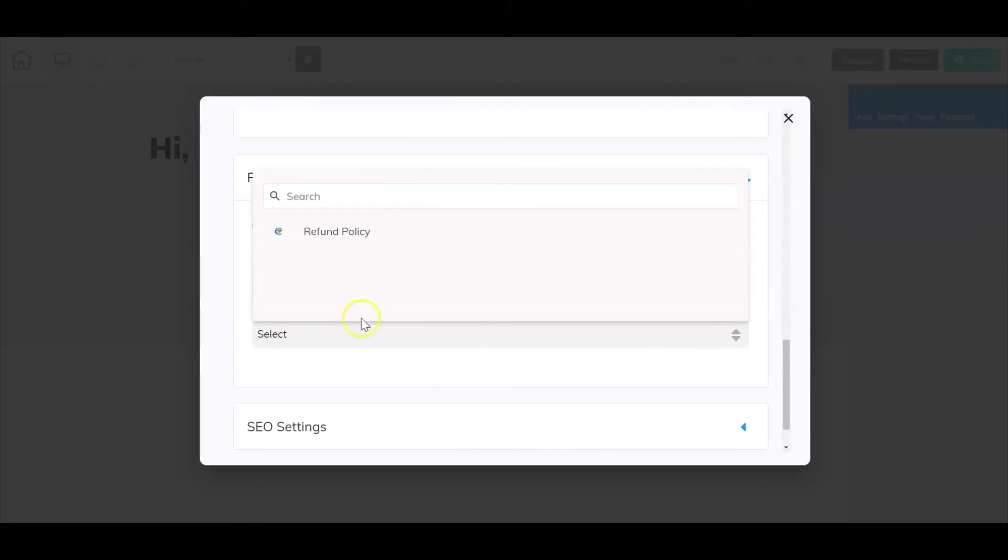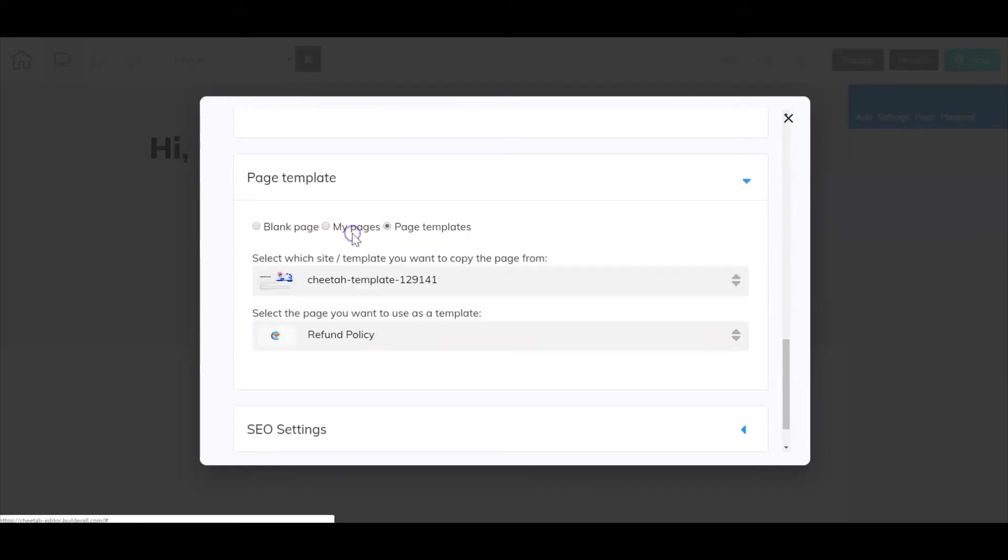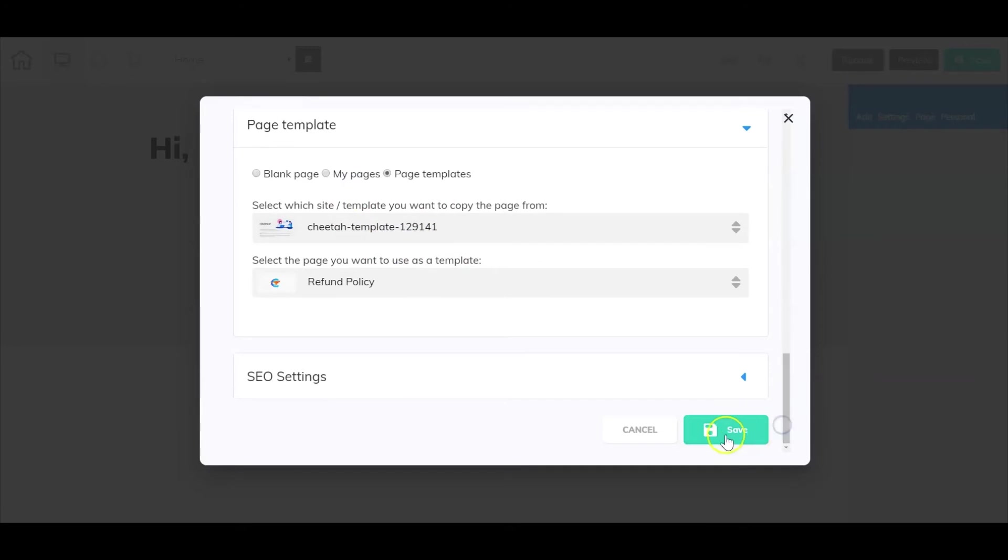Then here is the refund policy. So we've selected the refund policy. I'm going to go down here select save.